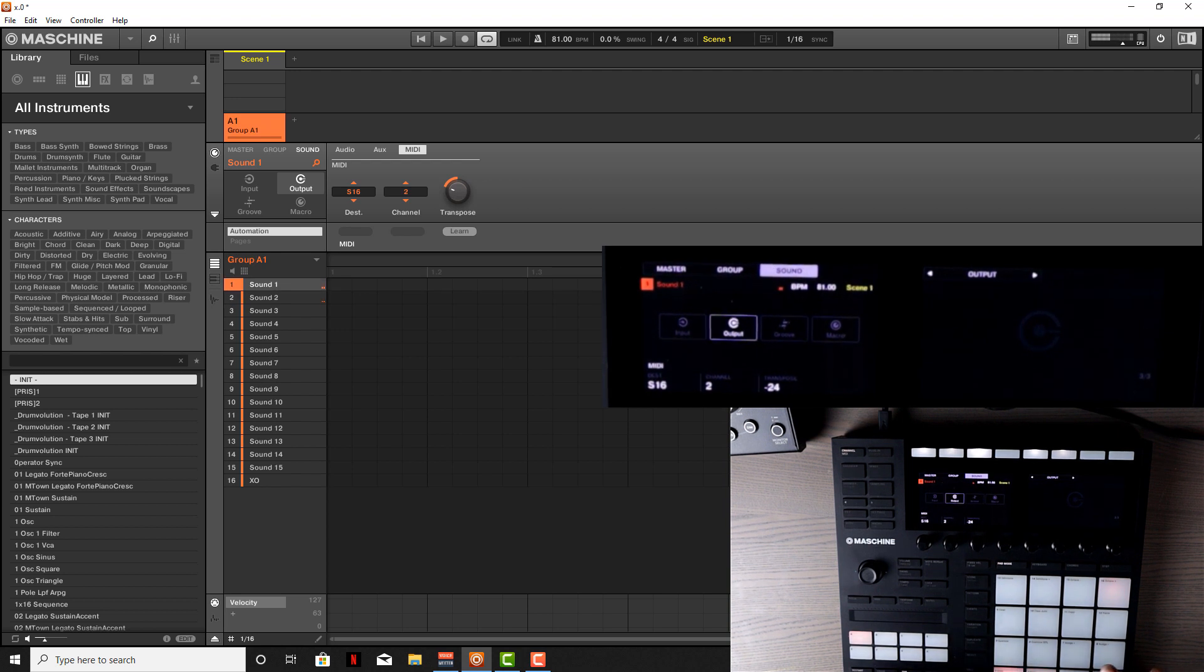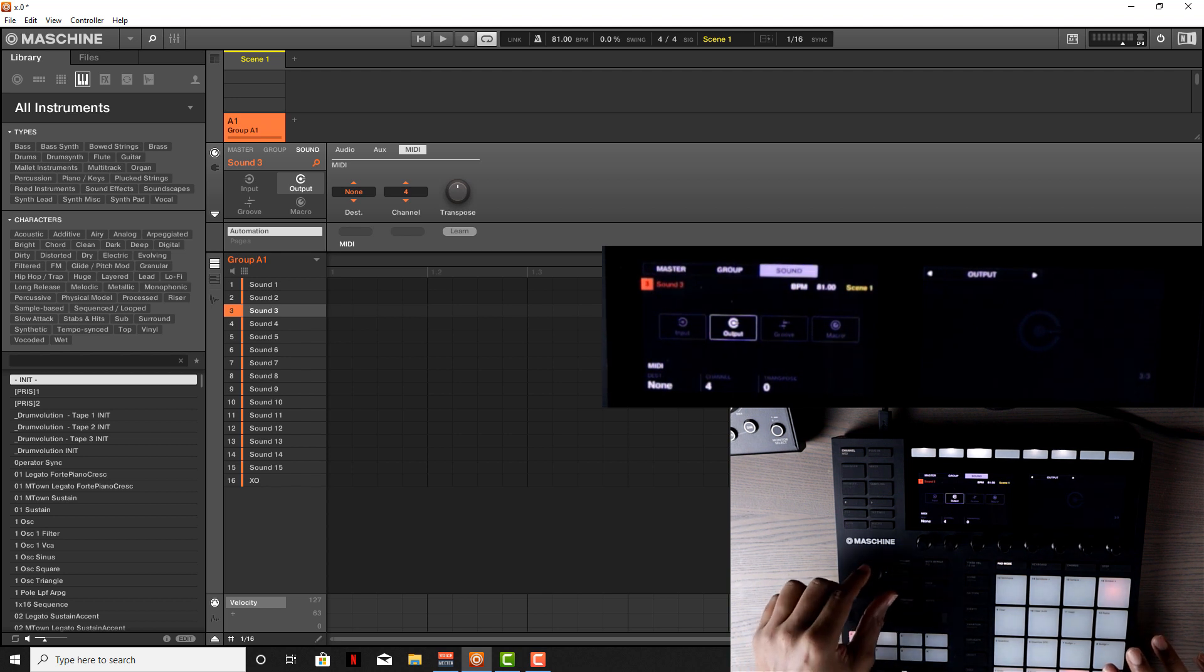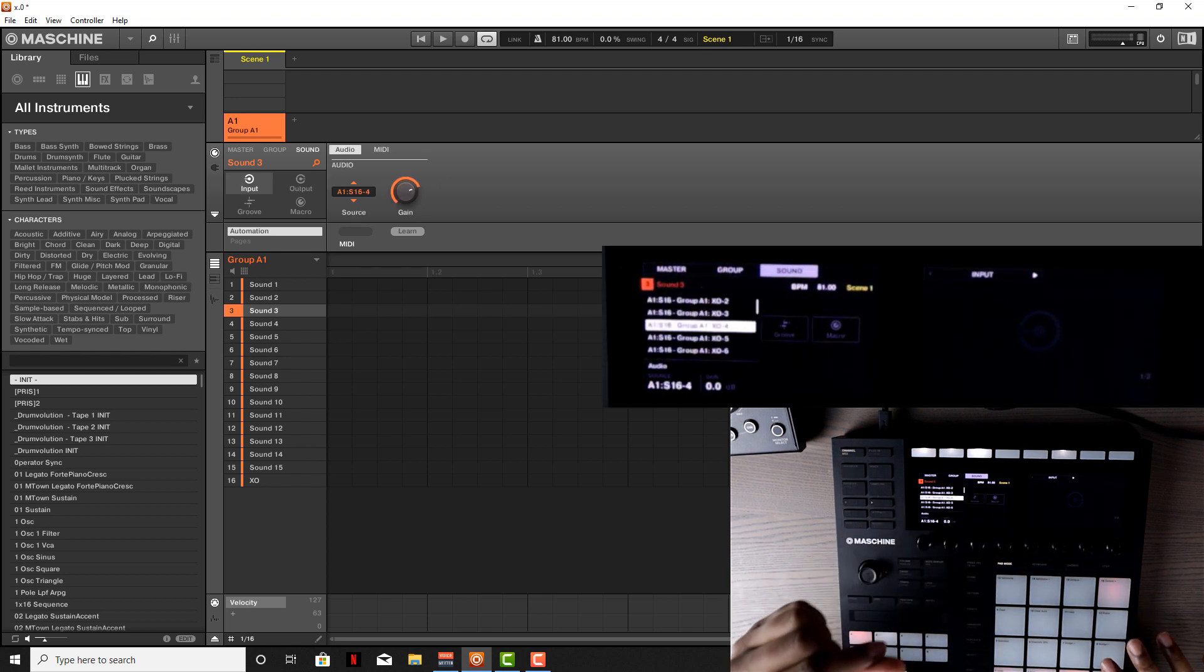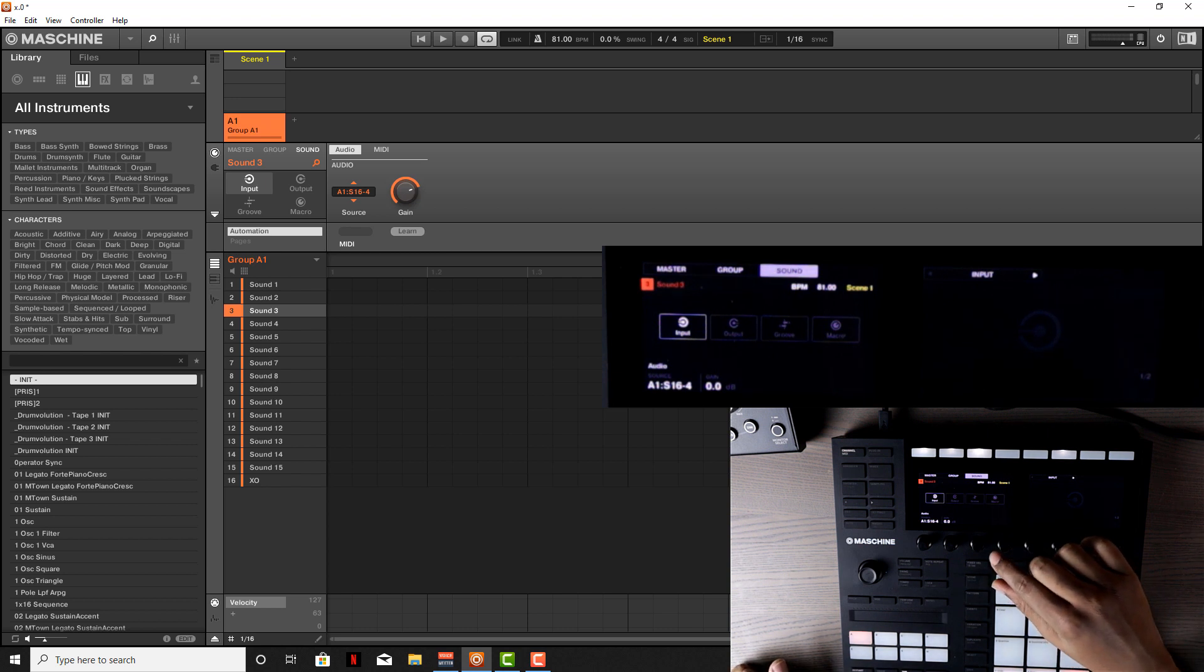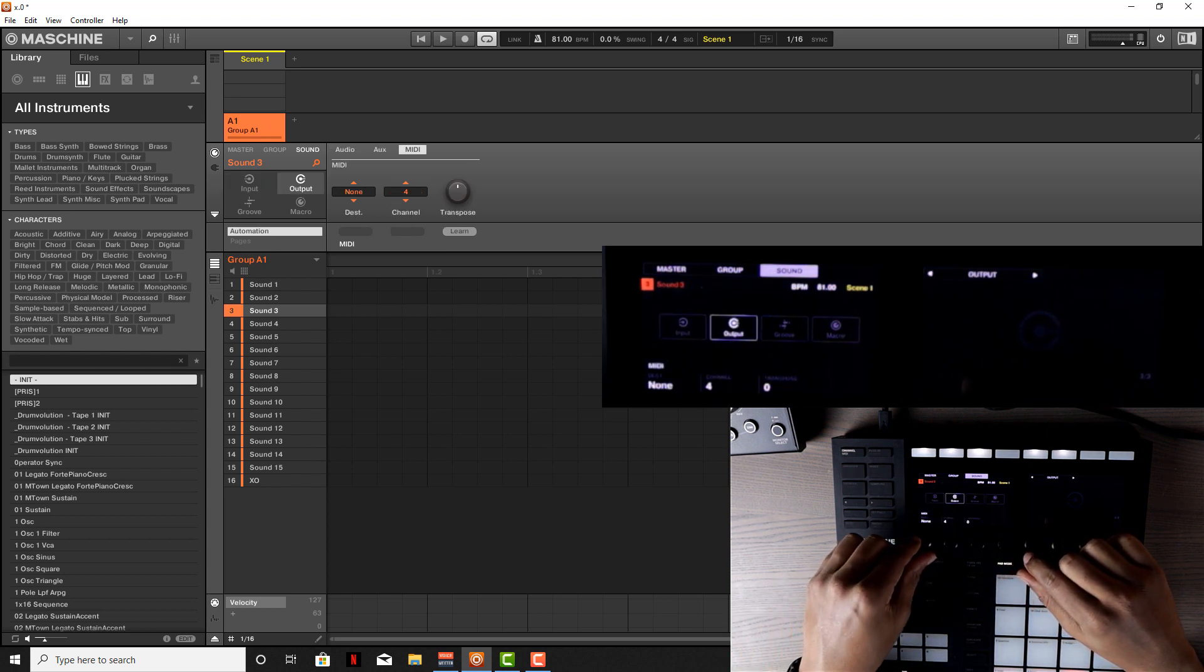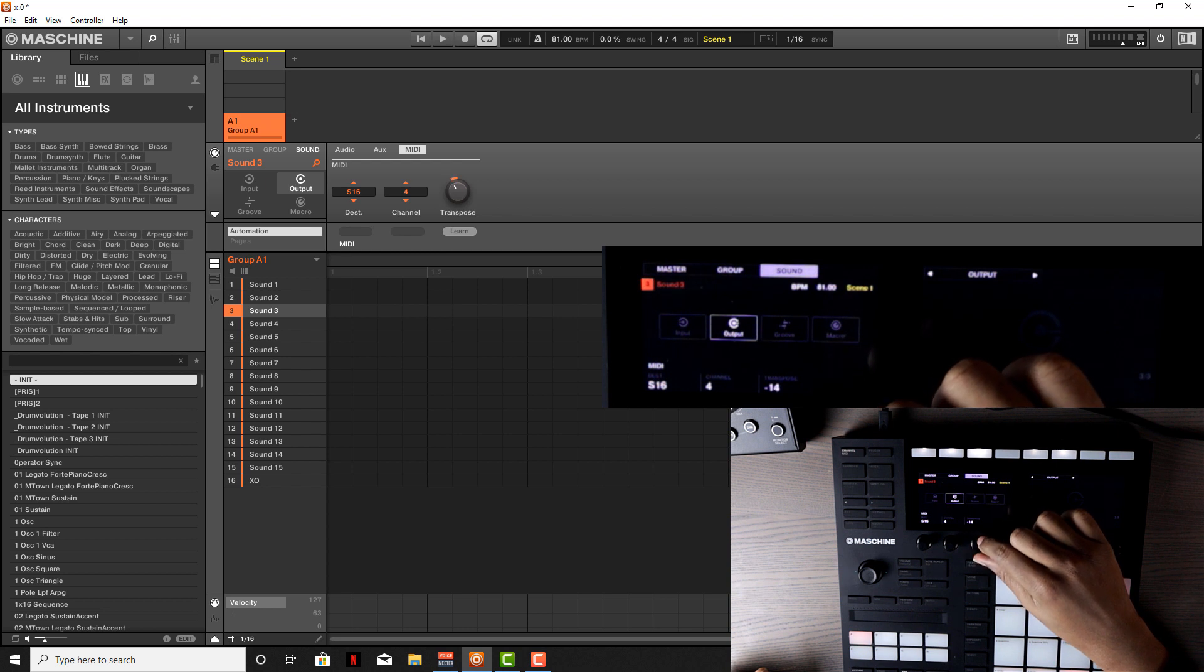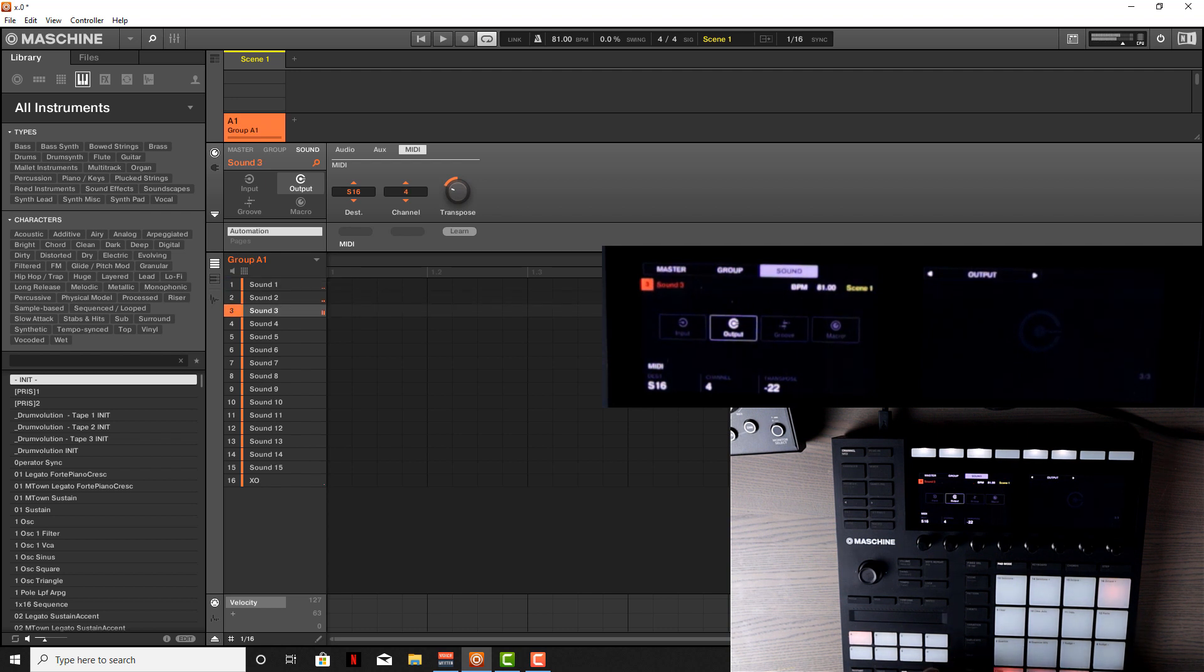Now we have our two kicks. Let's go to pad 3. Go back to input and then go to XO4. Same thing—go to XO. Transpose is going to be negative 22. Now we have our snare.